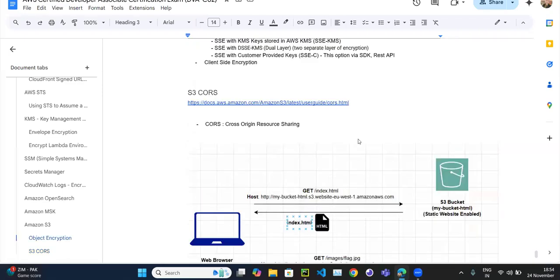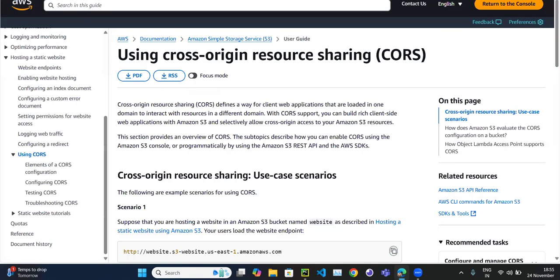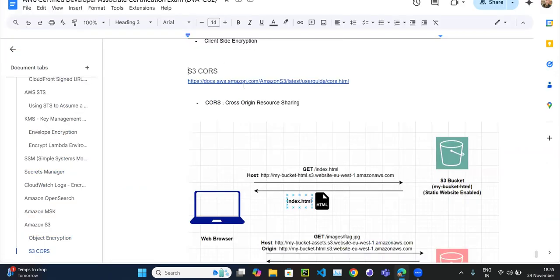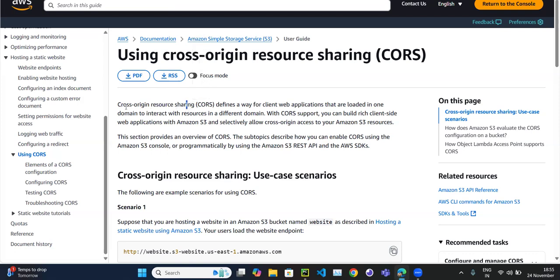Let's continue with our next video in the AWS series. In this video we will see the topic S3 CORS. If you go to the official AWS documentation, under Amazon S3, we have the article called 'Using CORS' — that is Cross-Origin Resource Sharing. What exactly it is, we will see in practical. CORS means Cross-Origin Resource Sharing — some resource is being shared and the origins are different. It defines a way for client web applications that are loaded in one domain to interact with resources in a different domain.